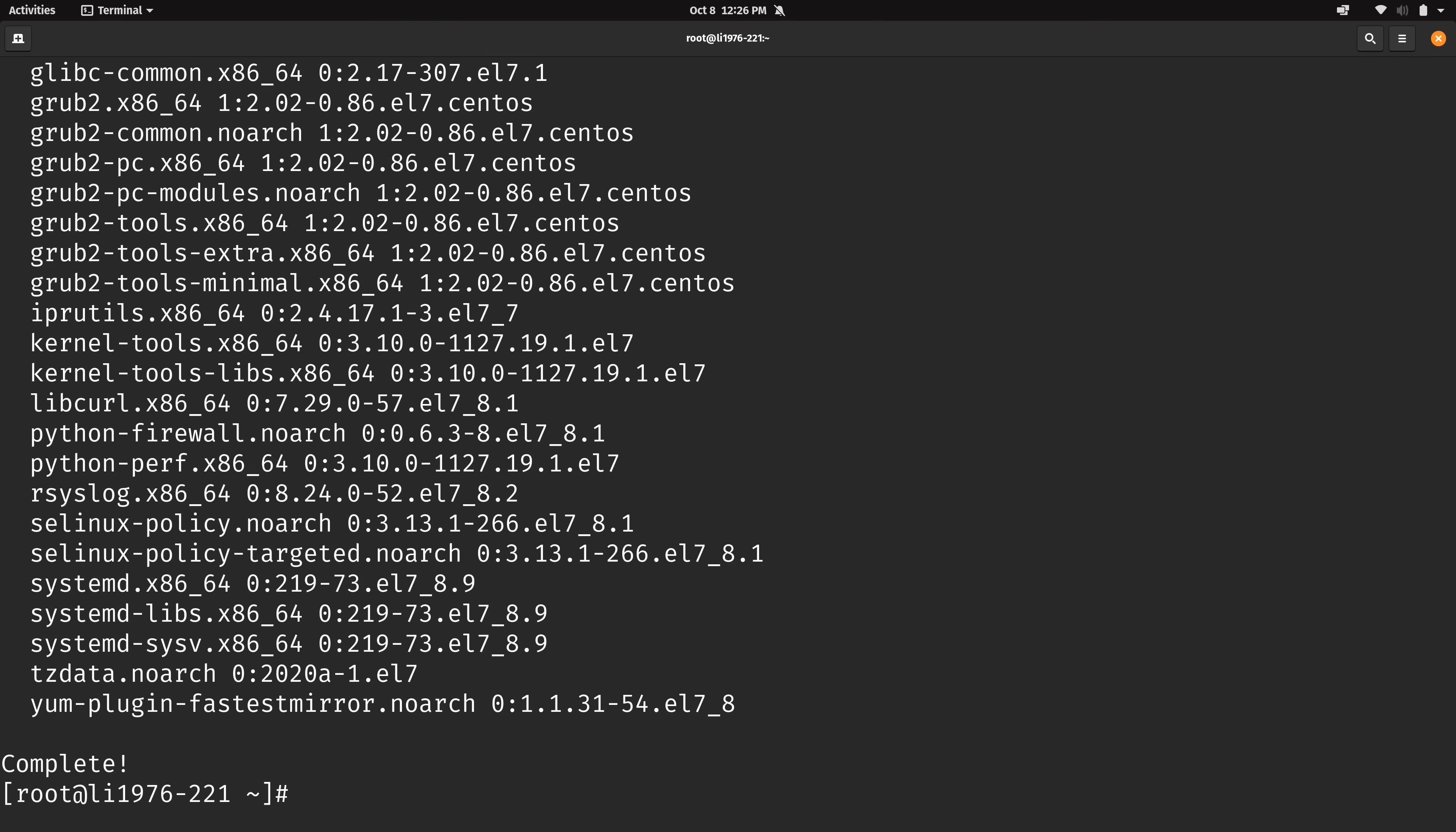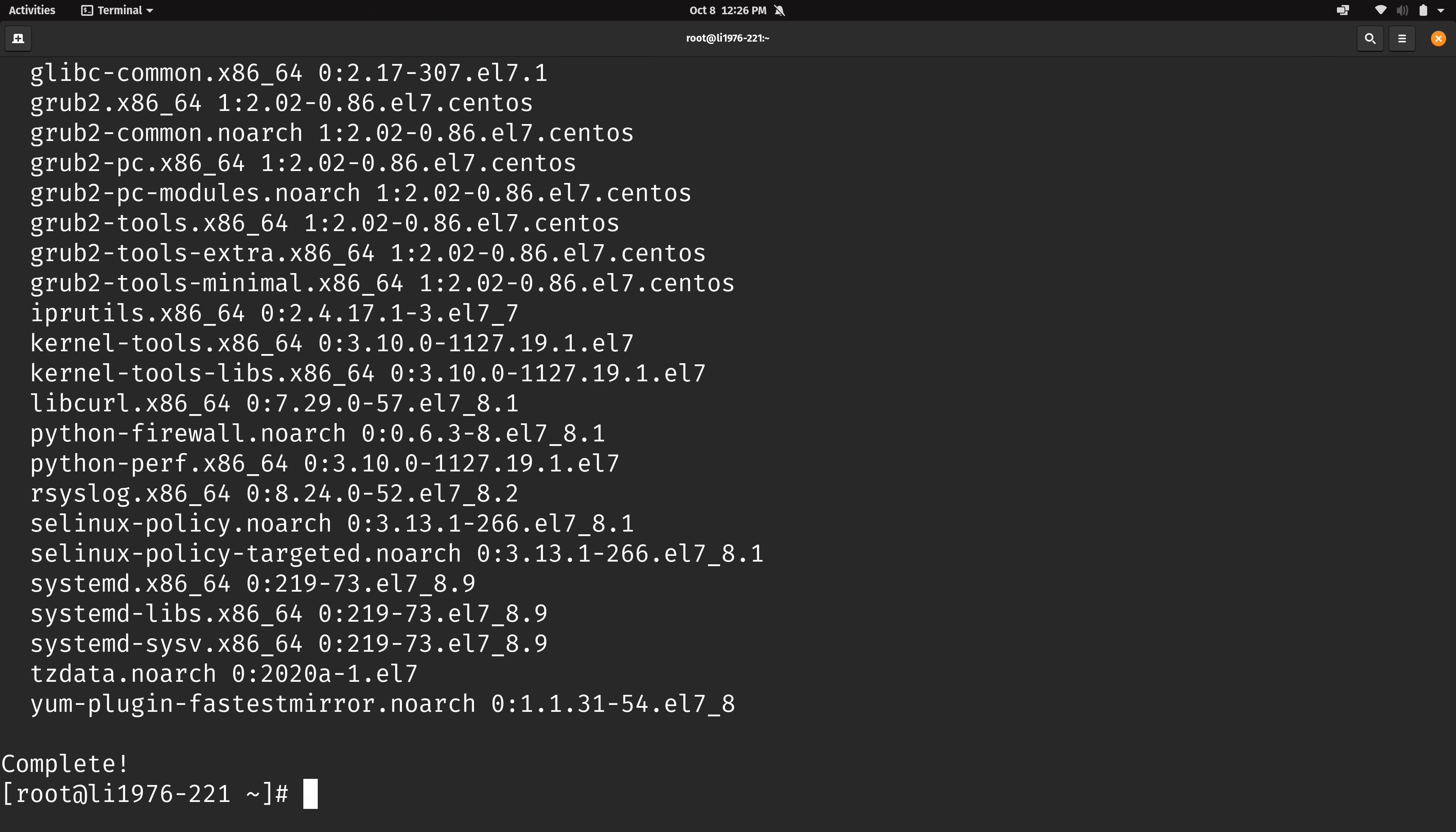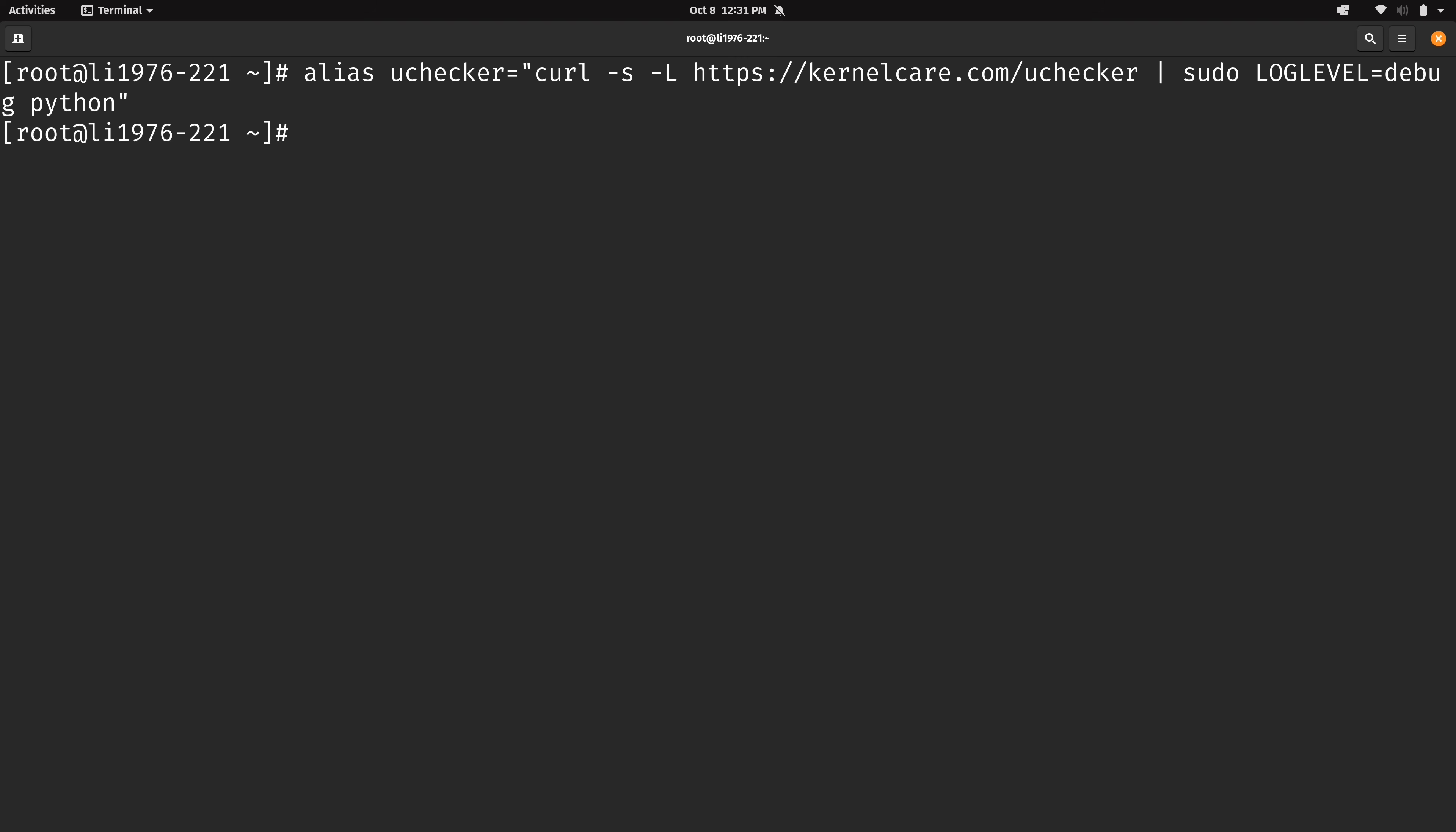Now I'm a big fan of aliases because it just allows me to simplify longer commands. And what I'm going to do right now is actually create an alias to uchecker to make it that much more easier to run. So what I'll do is just type alias. I'll call it uchecker and then I'll set it equal to the command that we've already run and I'll press enter.